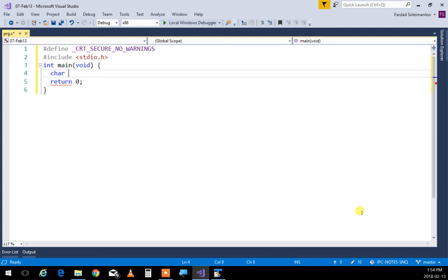A character is an integer — of course it's an integer as a type of variable — which is just small. It's an integer, maximum of 255 if it's unsigned. If it's signed, between minus 128 and positive 127. Remember, the positive ones are always one less than the negative ones. So what is a character? Character is nothing but an integer, a small integer, but integer it is.